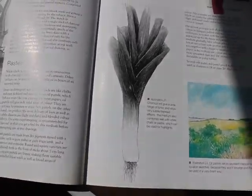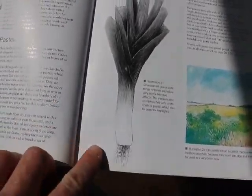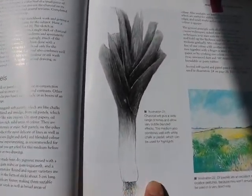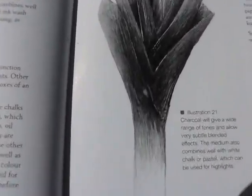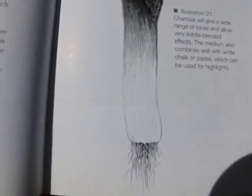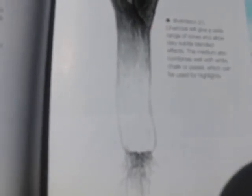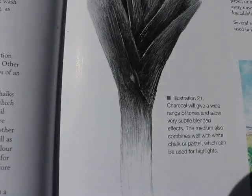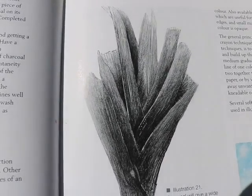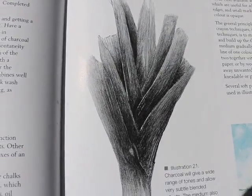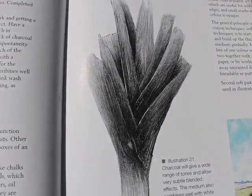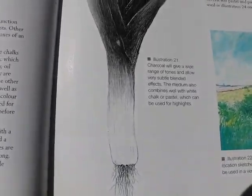This one here shows less sense of three dimensions, but a really good idea of how you can show from light to dark. Remember, value really means light to dark. Volume is really trying to show three dimensions. So that's the good example for value, which is the third one.